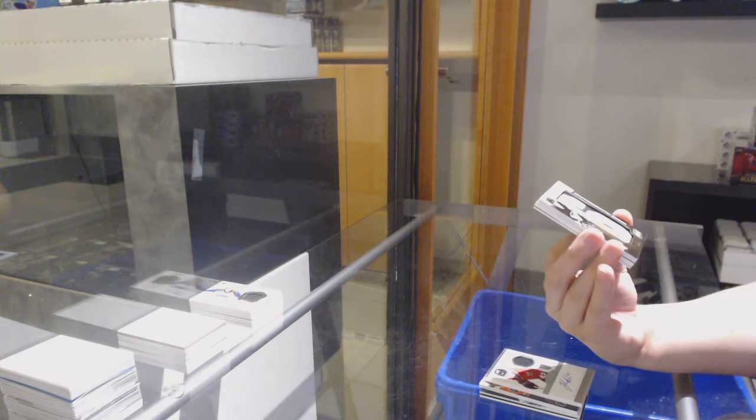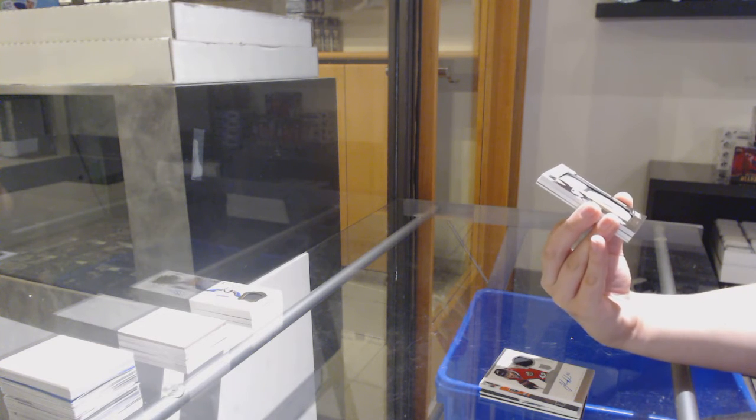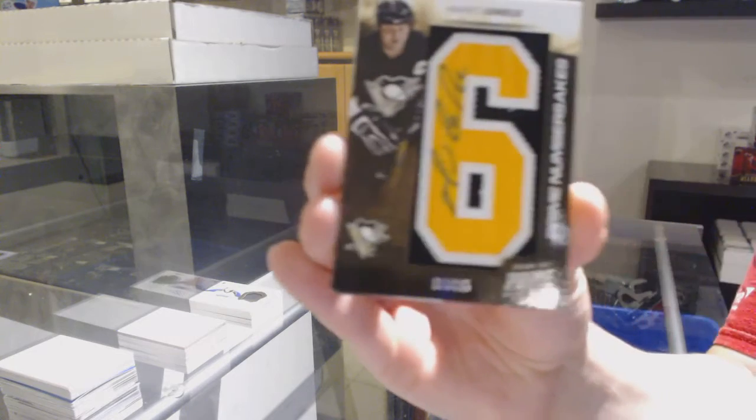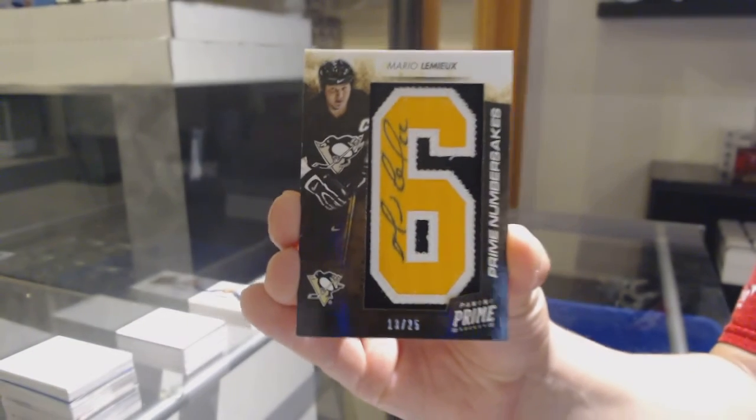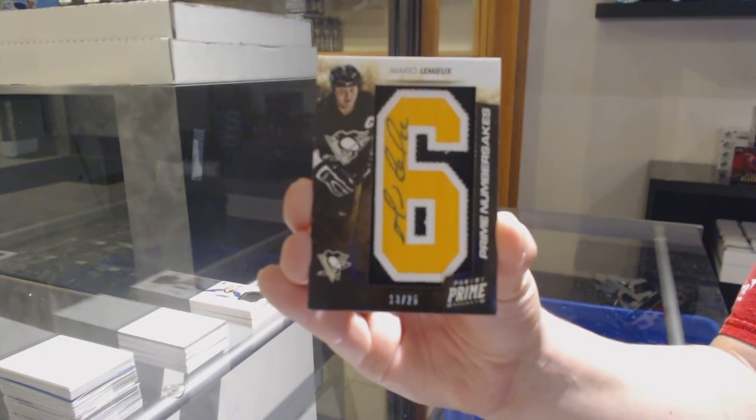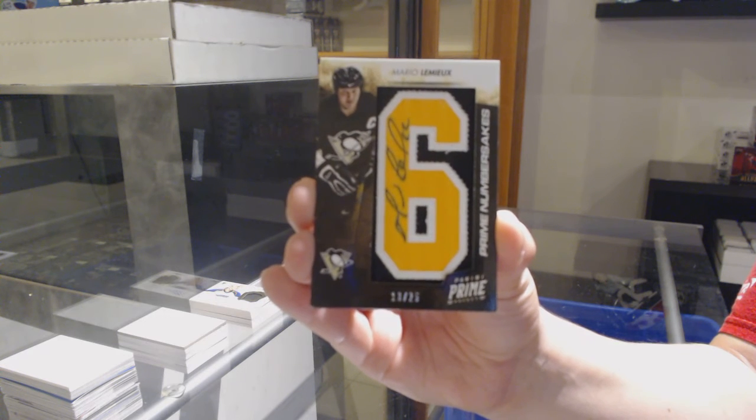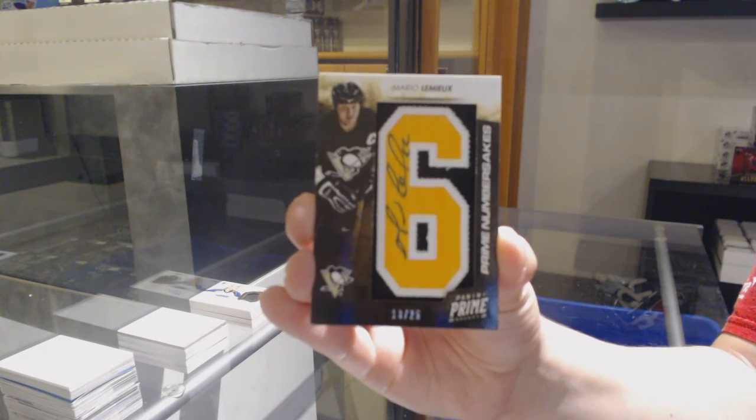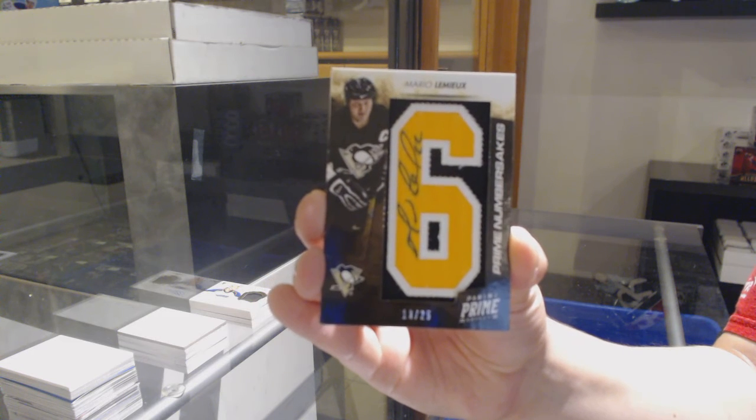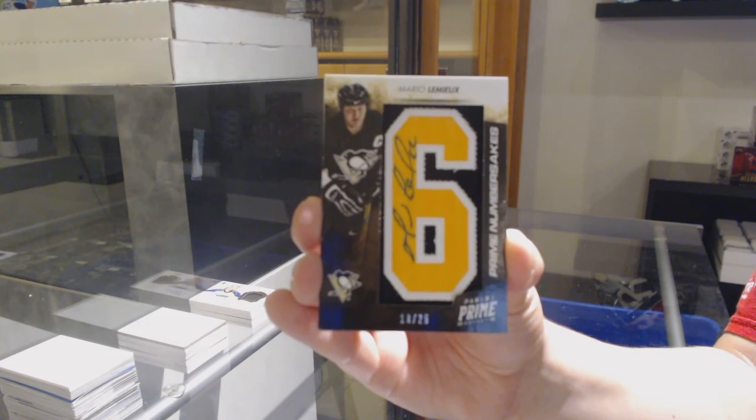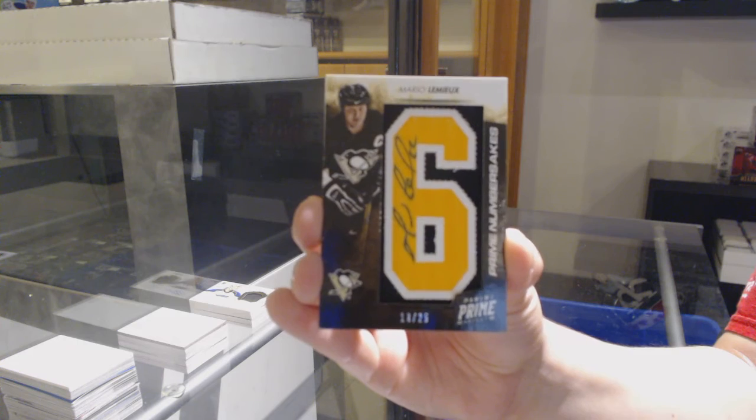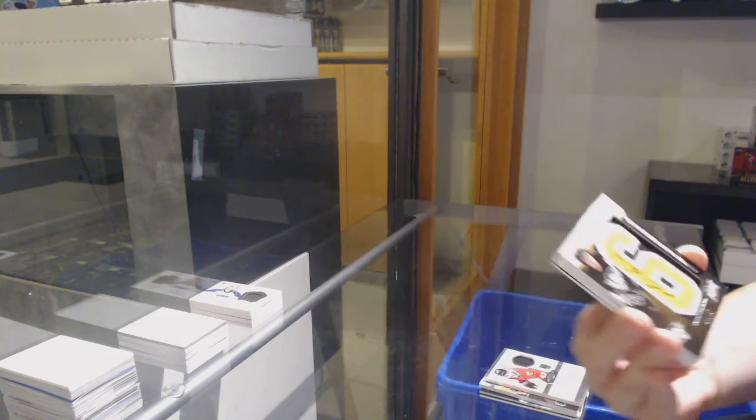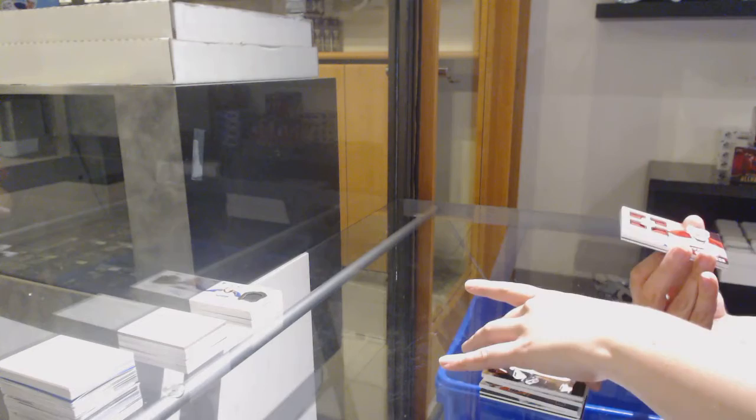Prime namesakes, auto, number to 25 for the Pittsburgh Penguins, Mario Lemieux. Mario Lemieux, number 6, auto, for the Pittsburgh Penguins.